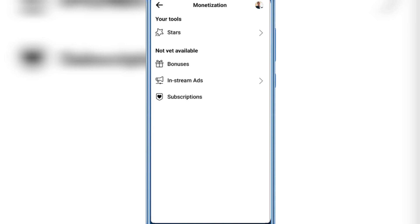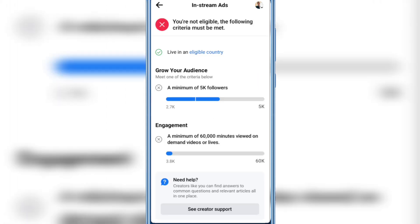So you can see In-stream Ads here. If you want to know more, just click the arrow, and you'll see if you're not eligible. The following criteria must be met.